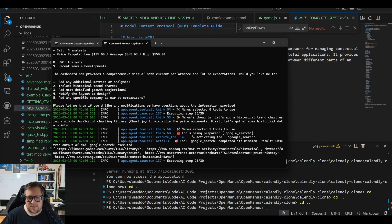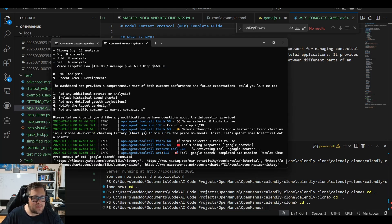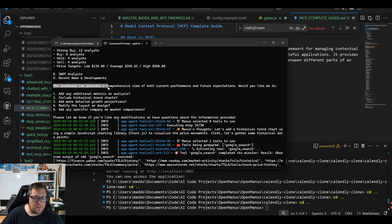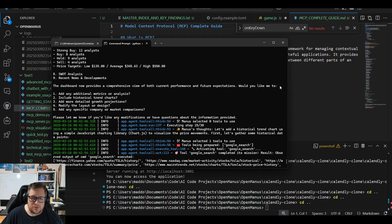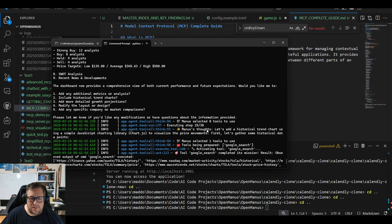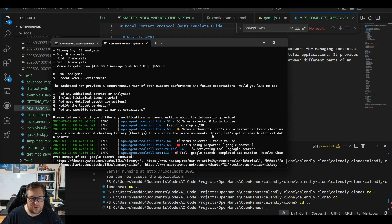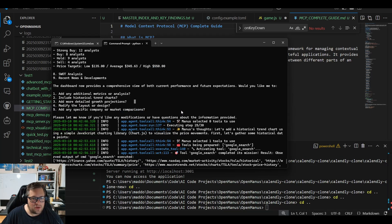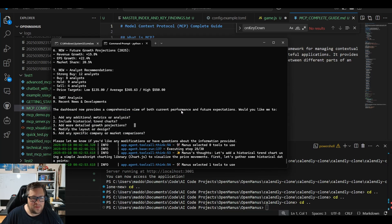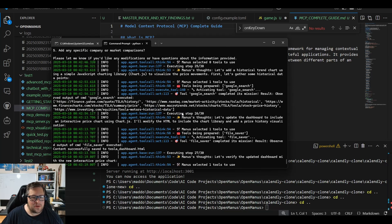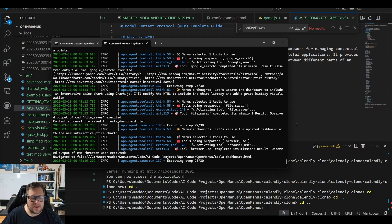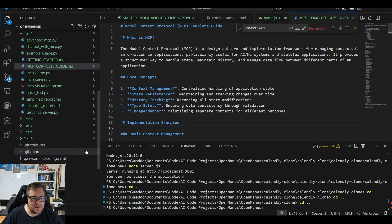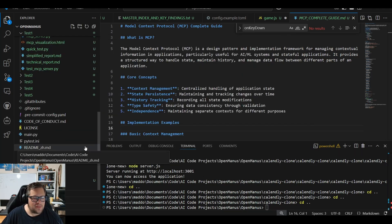You can read that here in this 'What is MCP' example, which is a little unfortunate. But at the same time, it wasn't terrible. Let's check back on this. We're on step 26 of 30. This is a perfect example: the dashboard now provides a comprehensive view. It gives a list of options: 'Manus thoughts: let's add a historical trend chart using Chart.js to visualize the price movement.' The iterations are cool, really cool.